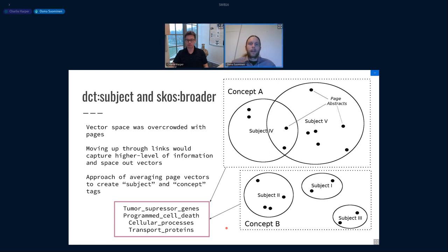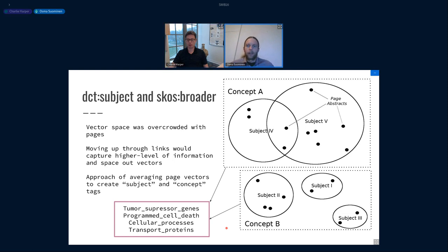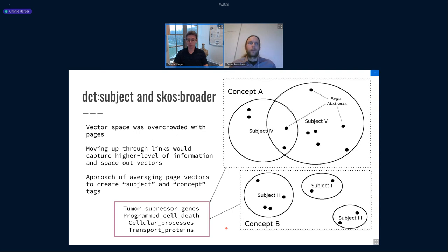Finally, there was a question about whether these hierarchical clusters could be made available as a controlled vocabulary, with a note that there are links between DBpedia, Wikidata, and library classifications. The speaker replied: That's something I know very little about — it's far outside my knowledge domain. To get these higher levels we just issued SPARQL queries against DBpedia. The hierarchical clusters are naturally available through DBpedia and its SPARQL endpoint using the DCT subject and SKOS broader tags, but in terms of controlled vocabularies, I'm not entirely sure how to answer that.